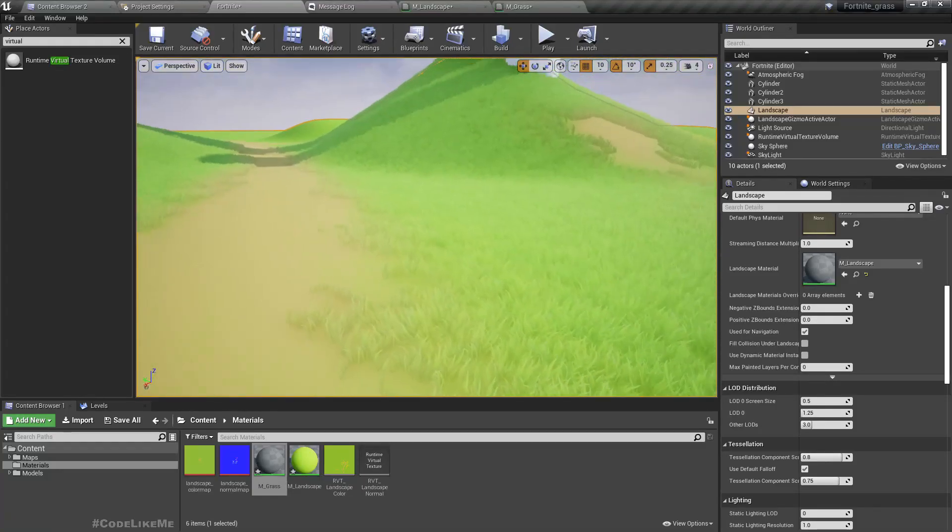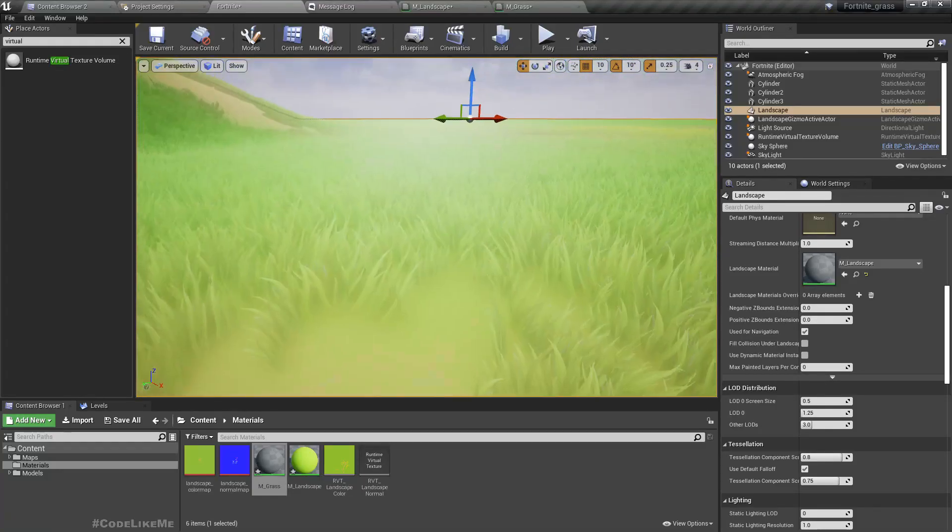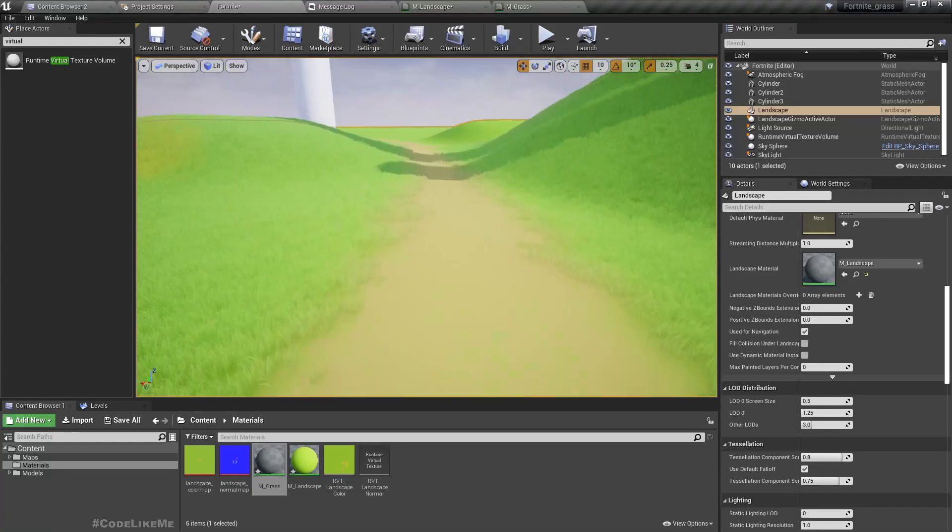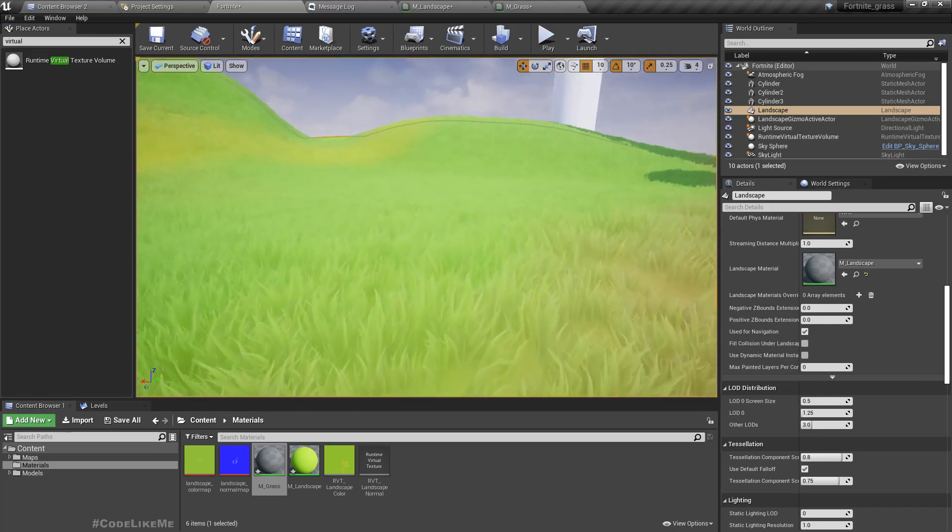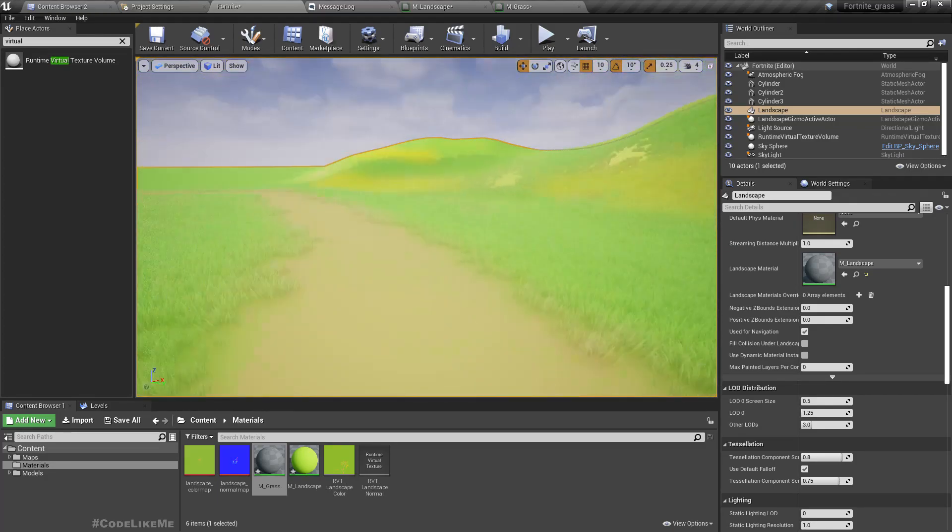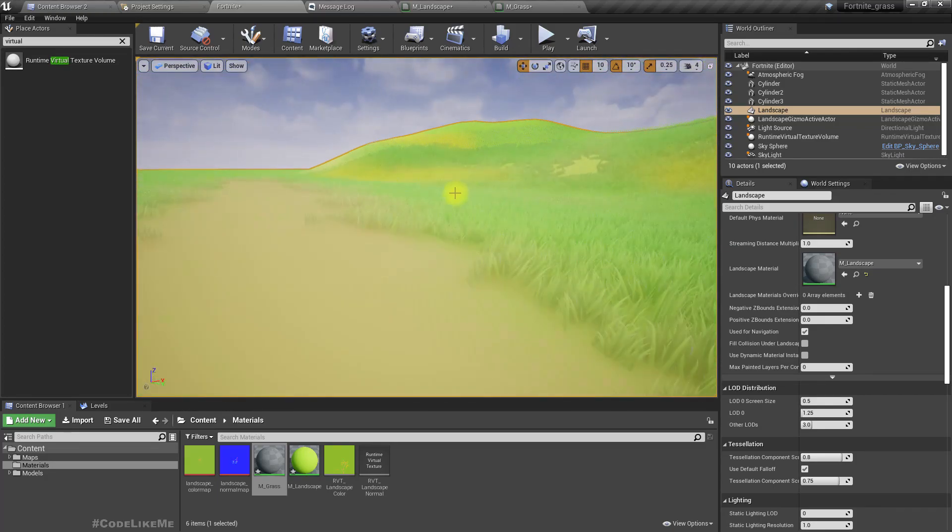Now as you can see here we have the same effect as before.